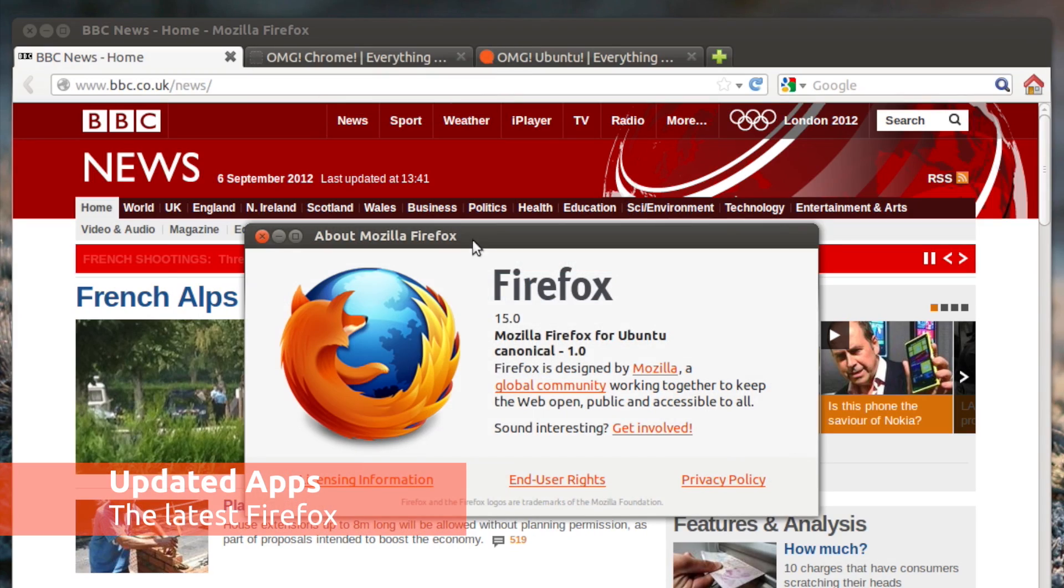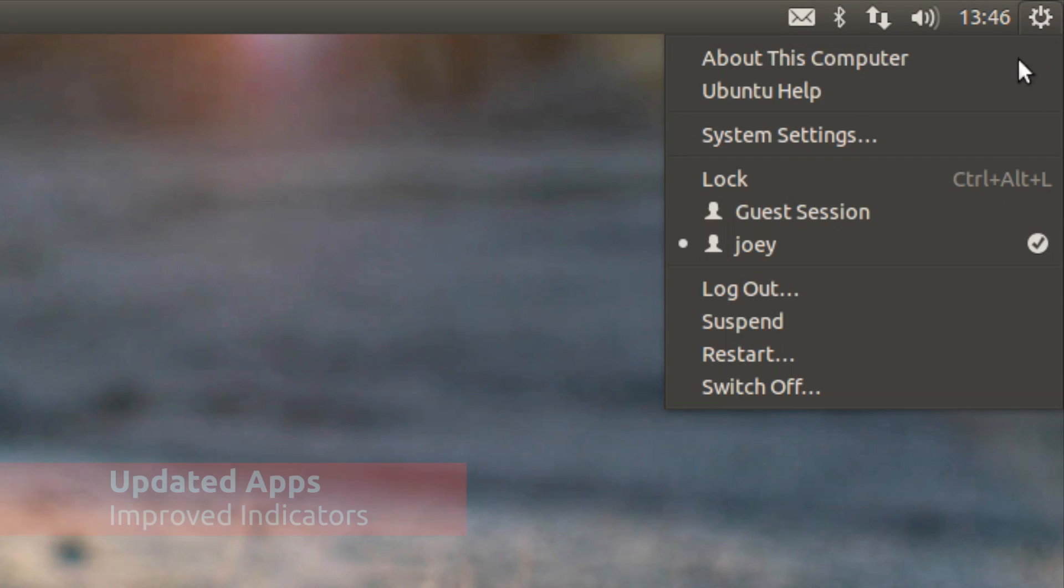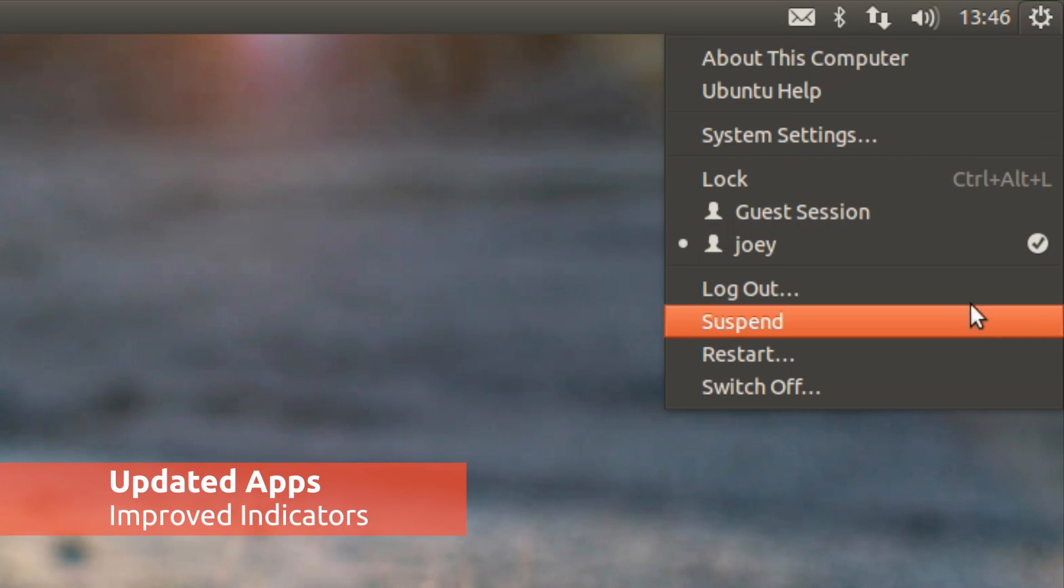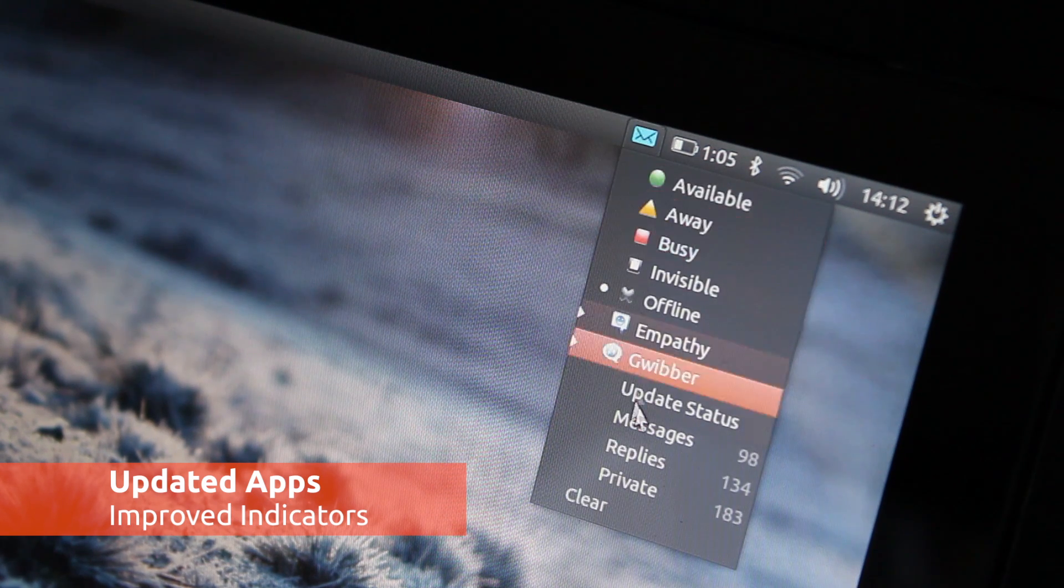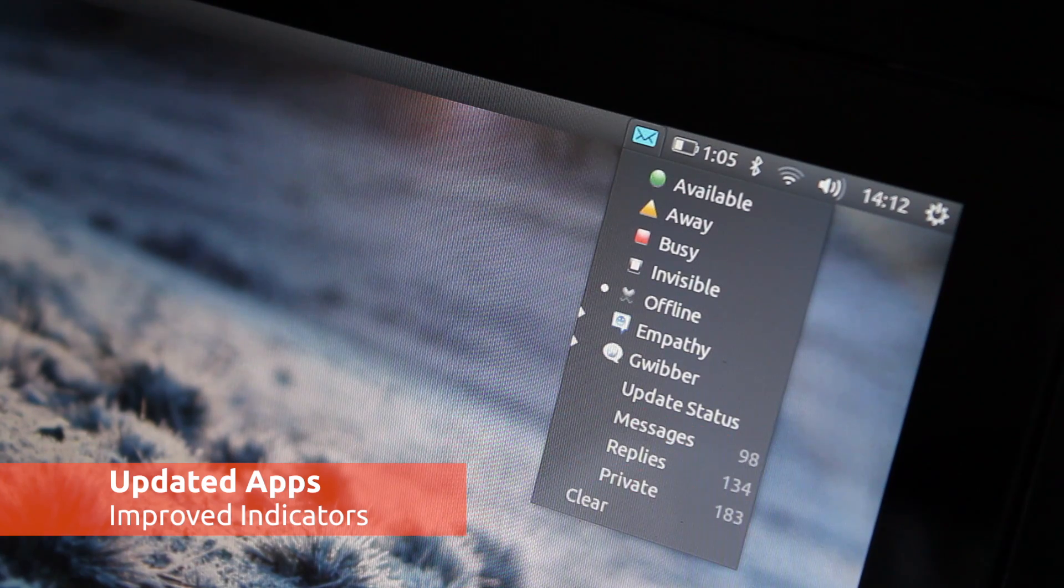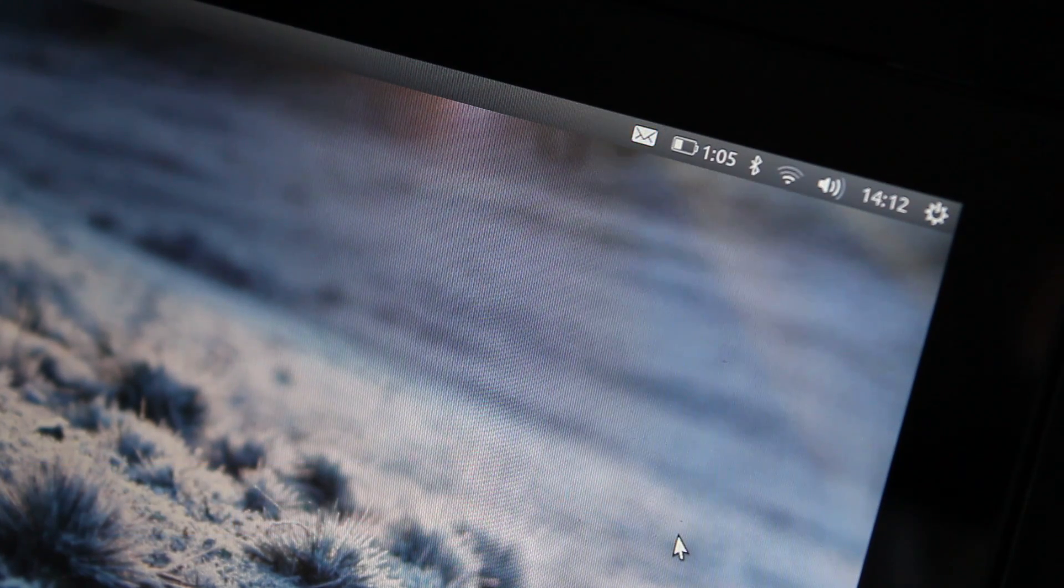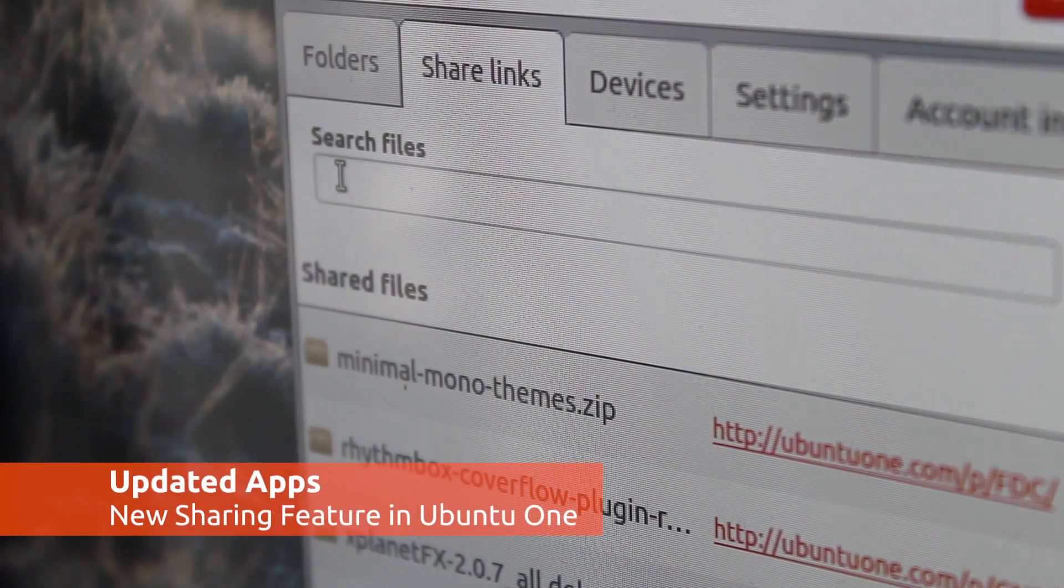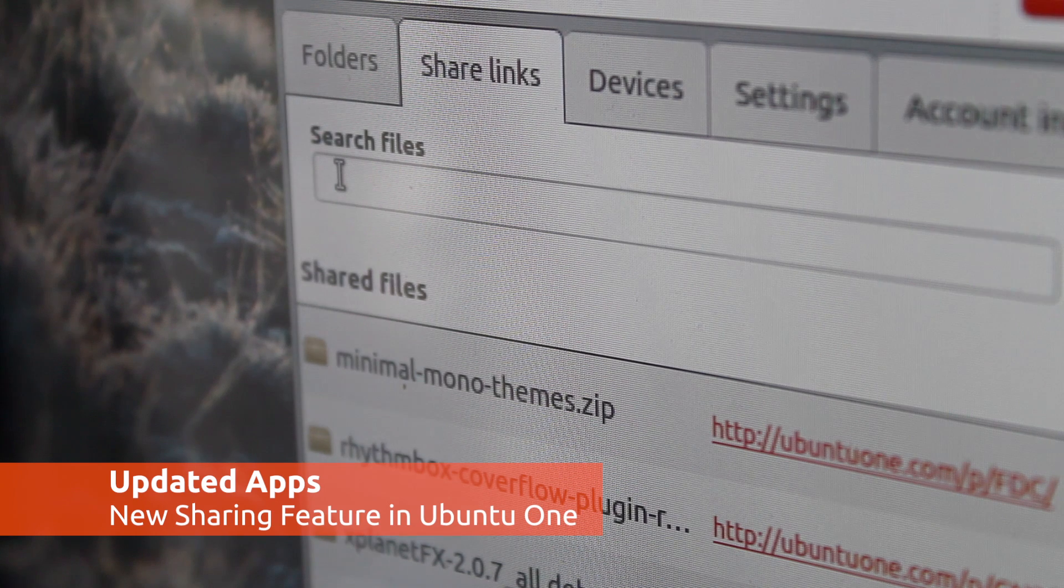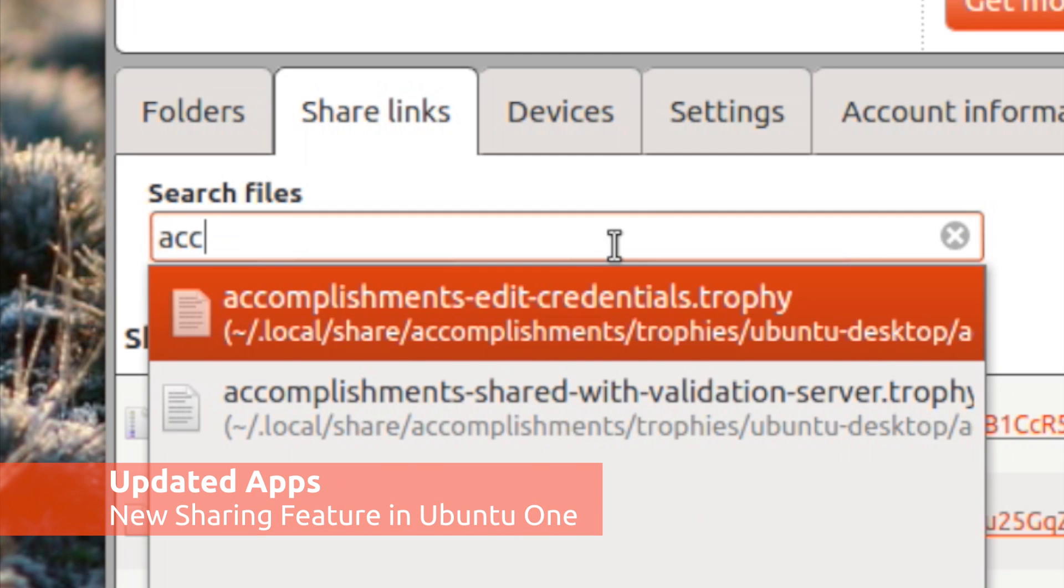As you'd expect, a load of applications have been updated to their latest and greatest versions. You'll also find two revamped indicators including new icons and features in the messaging menu. Whilst Ubuntu 1 fans are sure to love the new sharing features that have been added to the desktop app.